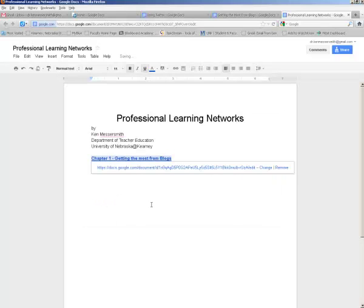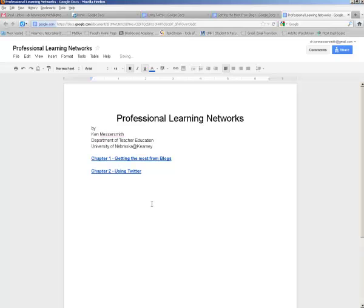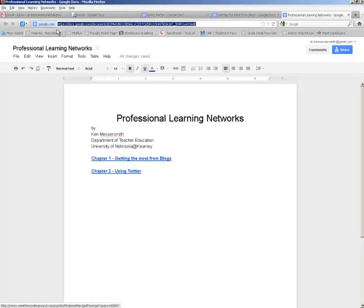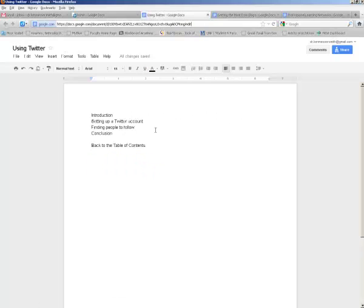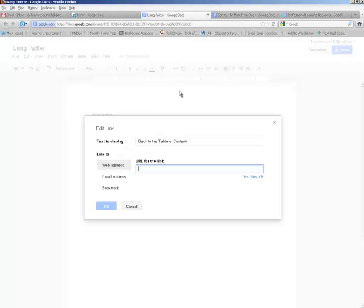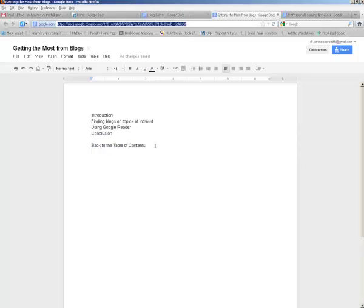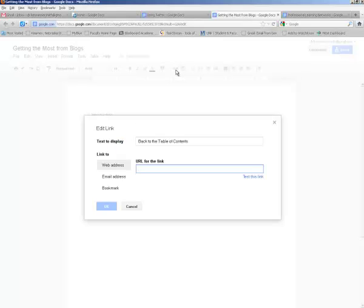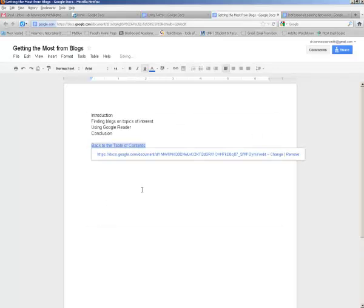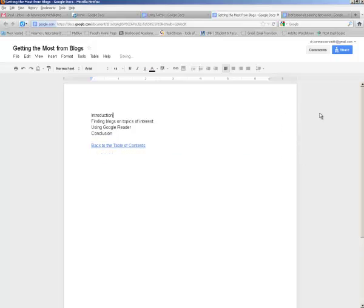Now what's left is to create my links back to the table of contents. So I'm on the table of contents document here. I'll copy its address. Go to each individual document and make a hyperlink by highlighting the text I want for the hyperlink, hit the link button, paste in the address of the table of contents document. And do the same thing for the getting the most from blogs chapter. This is the same hyperlink, so I'll just paste the same address into both of them. With Google Docs the documents are automatically saved as soon as I create them.